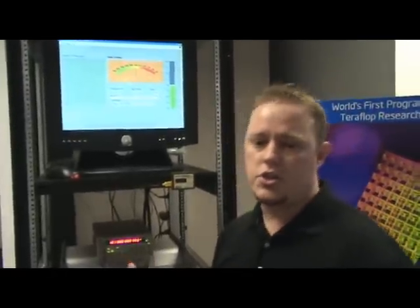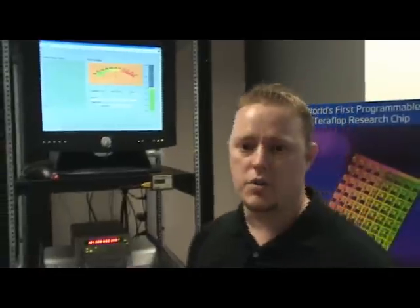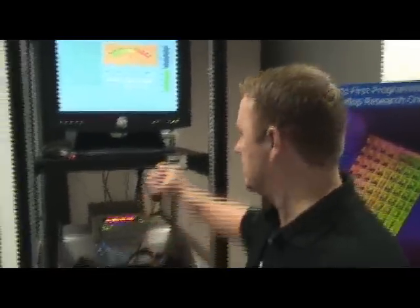So what I'm going to do now is I'm going to re-initialize the chip at a higher frequency and a higher voltage, and we'll try to hit two teraflops.